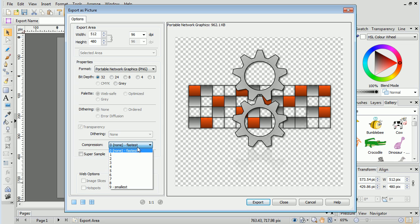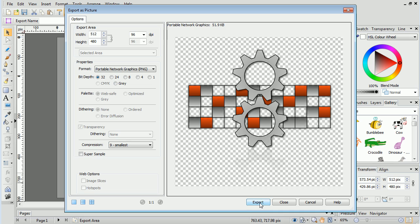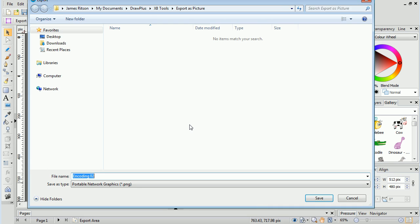Finally then, we can maximise our compression and click Export, then choose where to save our image.